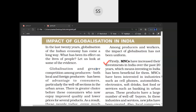MNCs have increased their investment in India over the past 20 years, which means investing in India has been beneficial for them. All multinational corporations are getting profit because they are investing in countries like India where raw material and labor are very cheap. Most MNCs have been interested in specific industries.